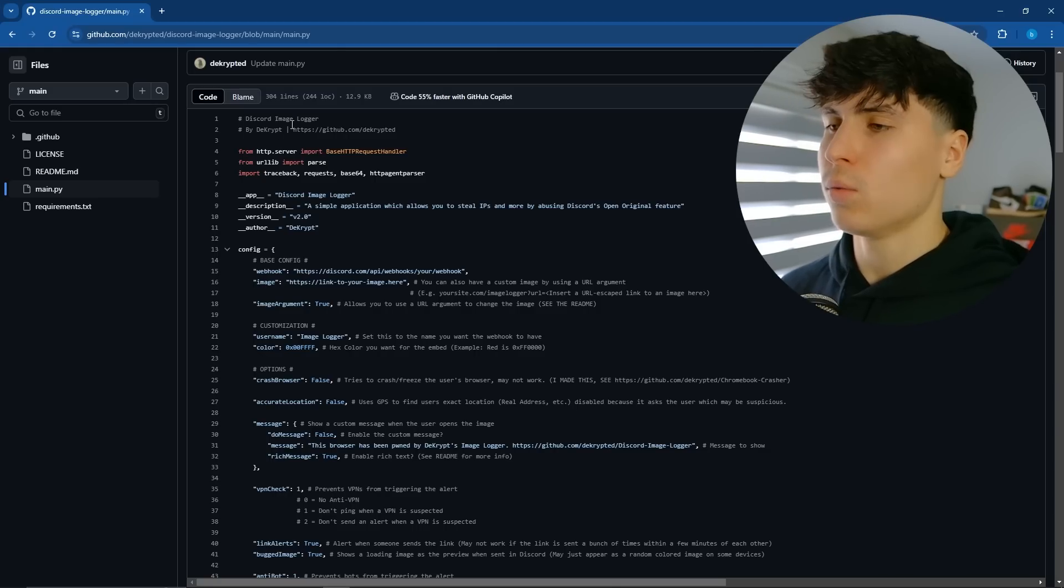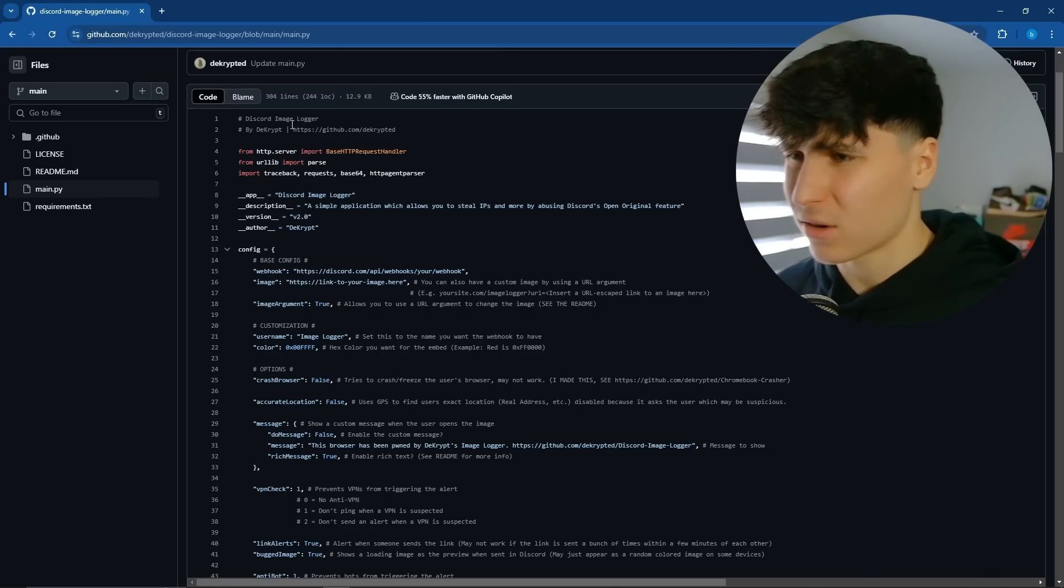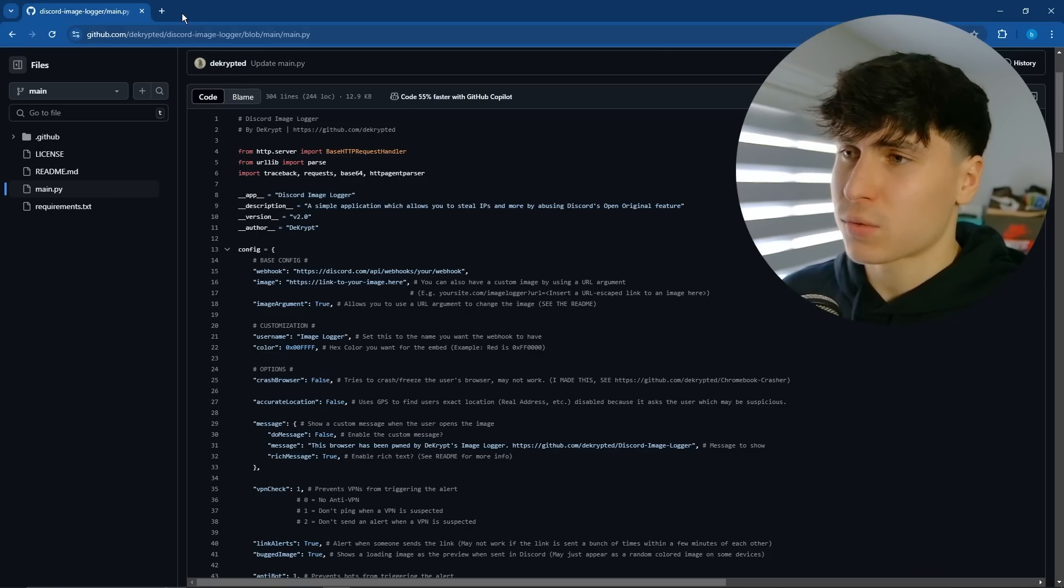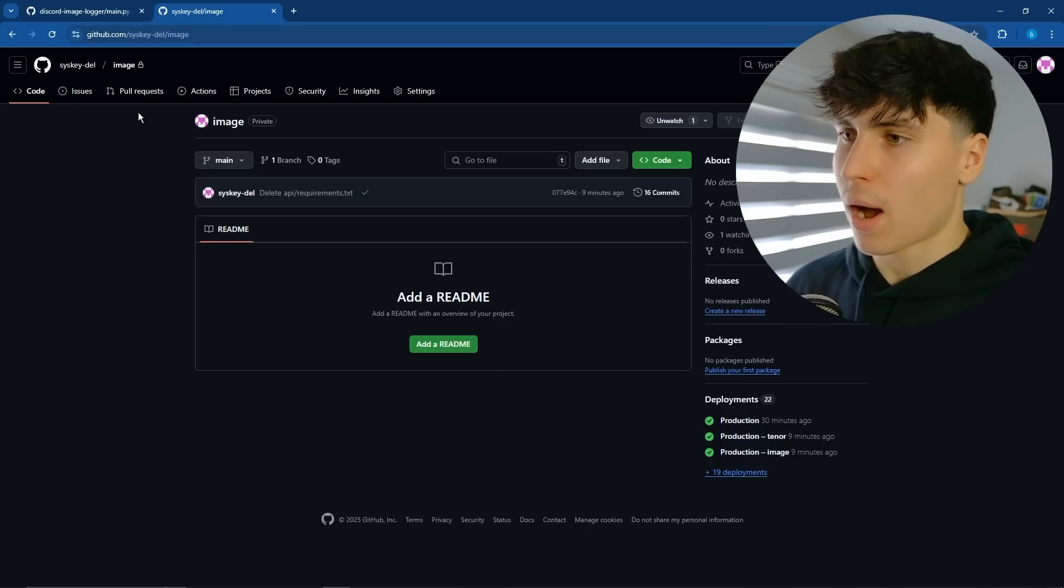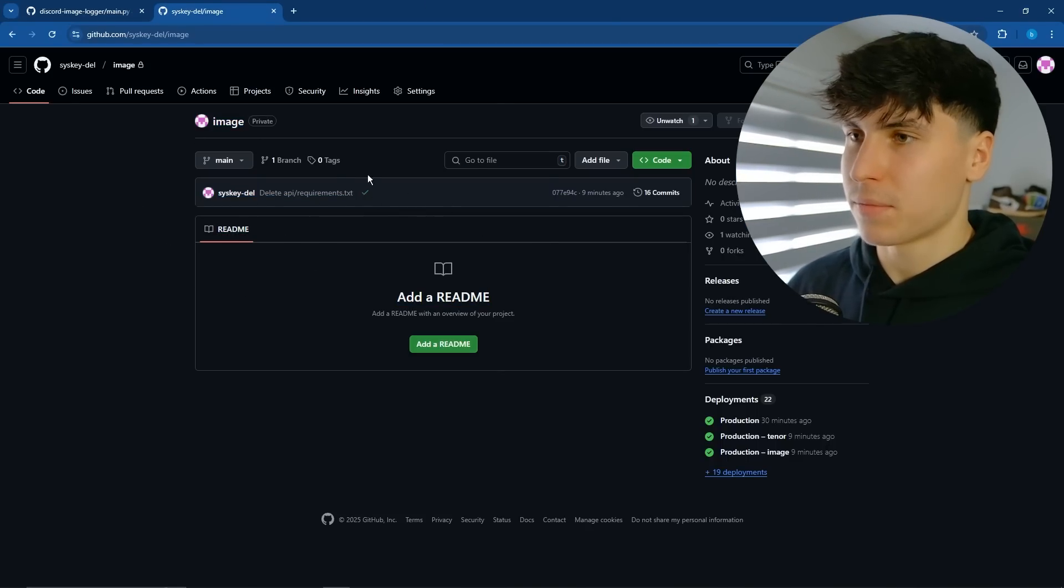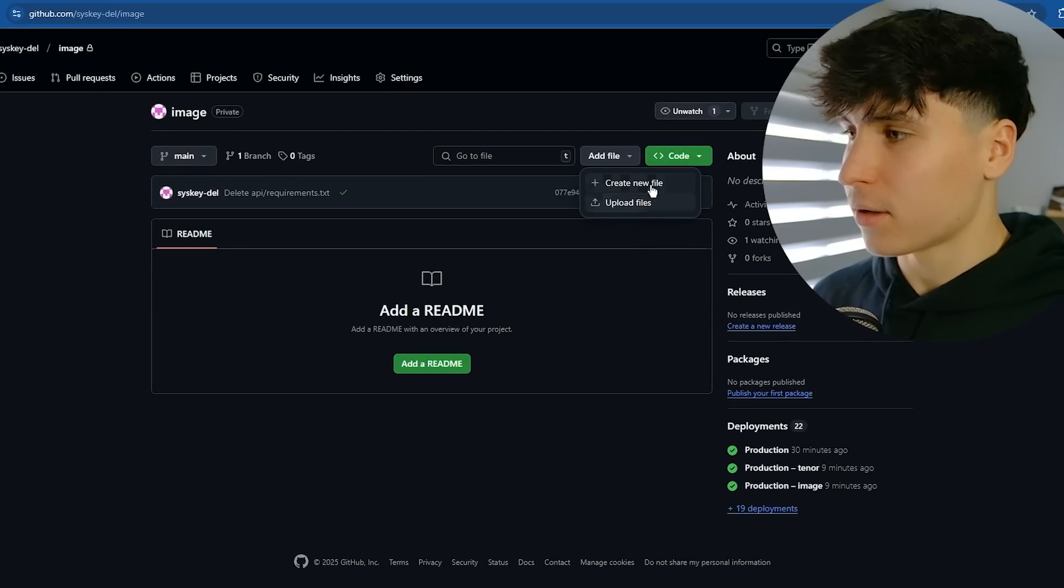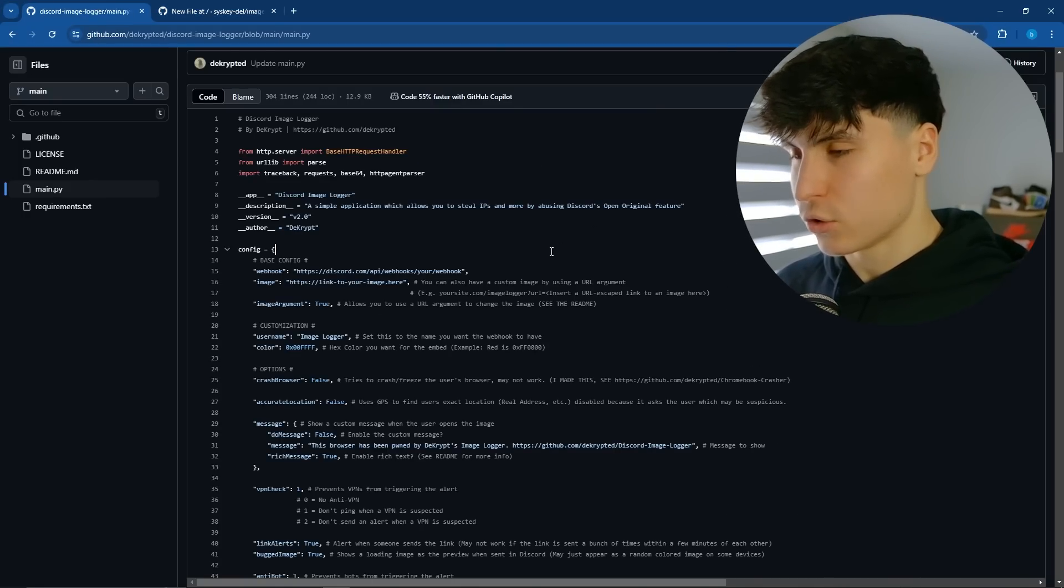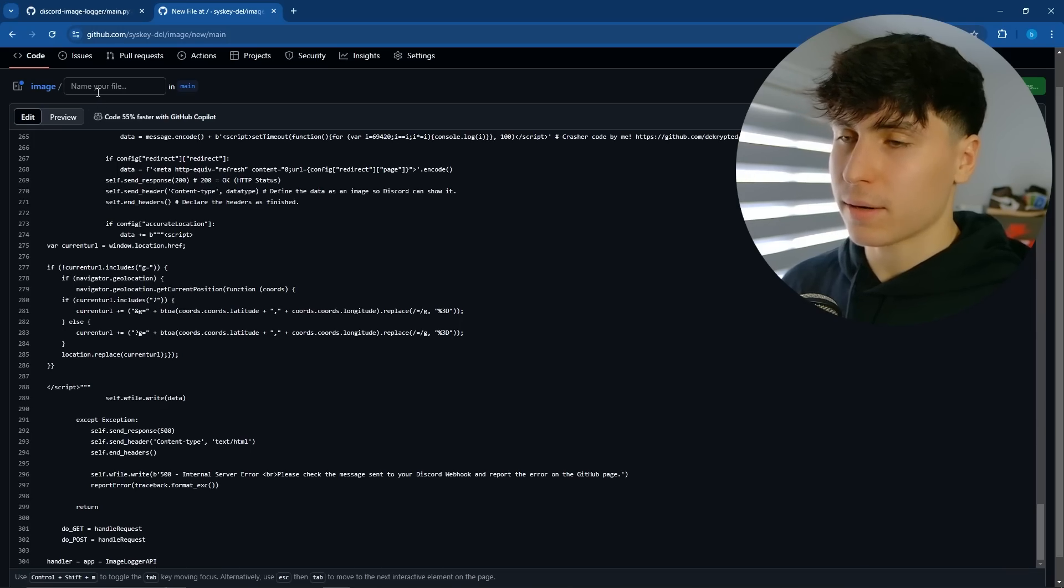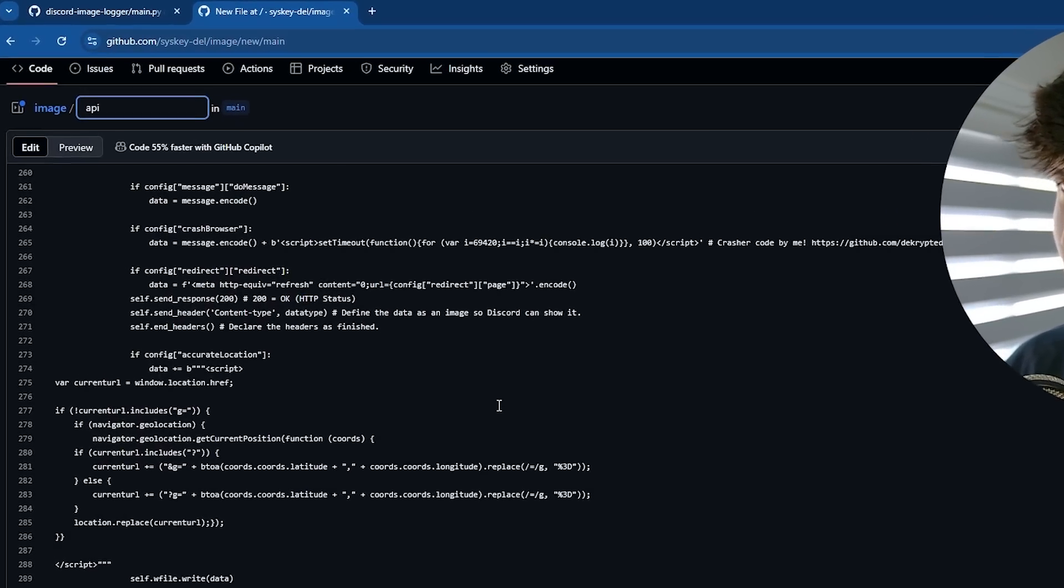So step number one, you want to create a GitHub repository. If you don't have a GitHub account, click off this video. So you just want to go on your Discord account and create a new repository. I already have a repository created. I just tested it before recording the video. So what you want to do, add a file, create new file, and then just control A, copy, paste it here. You want to put it into an API folder.